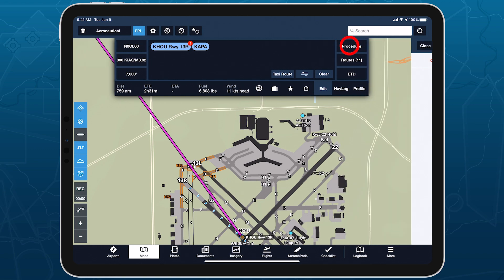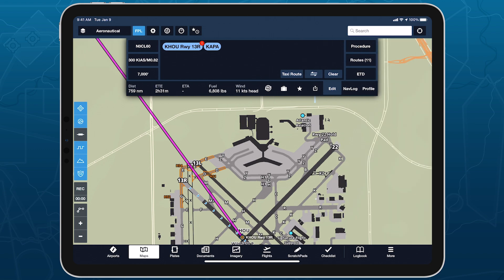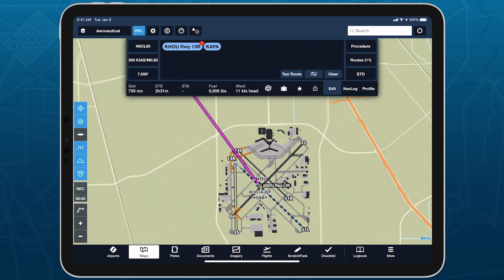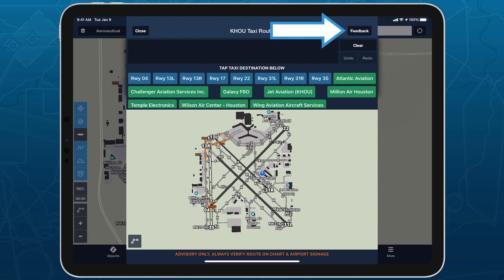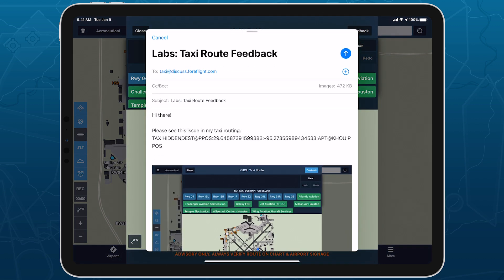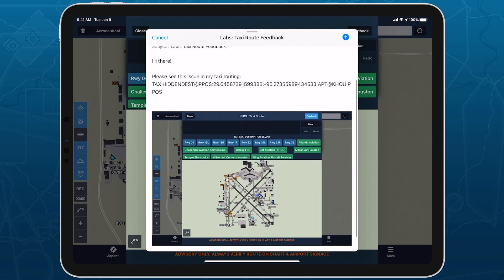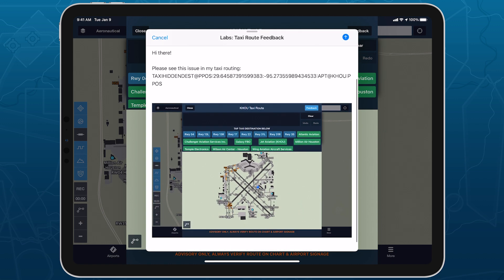As a ForeFlight Labs feature, taxi routing is undergoing continual improvement, and we welcome your contributions to that effort using the feedback button in the top right corner of the taxi route editor. This automatically drafts an email to our team containing a screenshot, and you can add any additional details to help explain whatever issue you've encountered or provide feedback on the design.